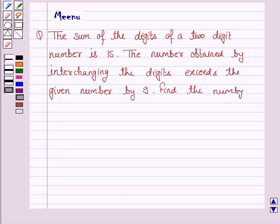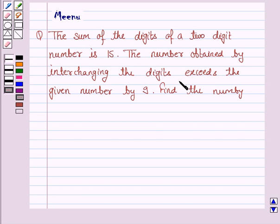Hello and welcome to the session. Let's work out the following problem. It says the sum of the digits of a two-digit number is 15. The number obtained by interchanging the digits exceeds the given number by 9. Find the number.